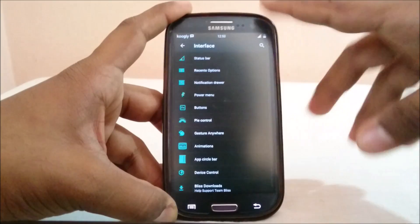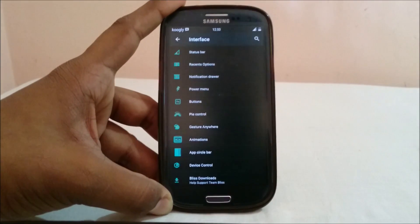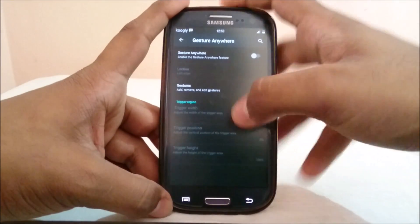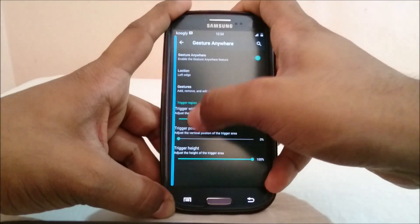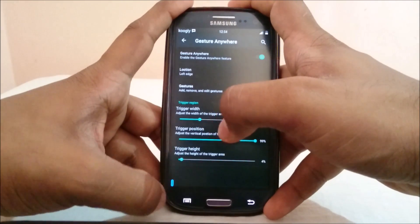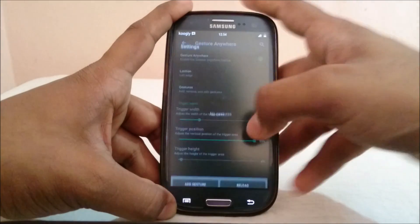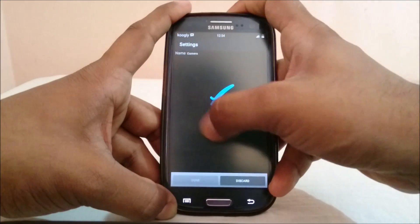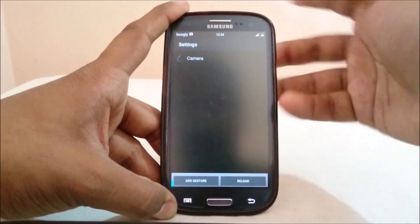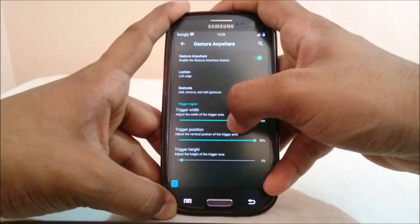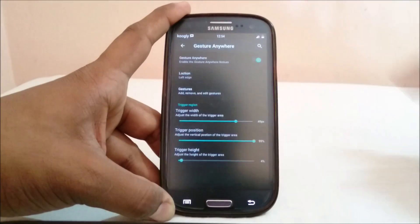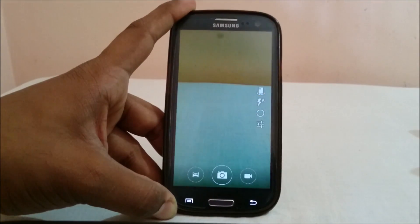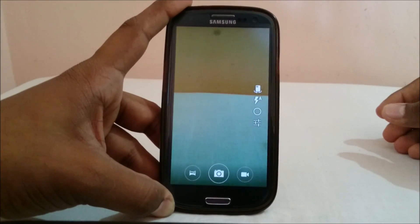Gesture Anywhere is one of my favorite options in any ROM. It enables you to use any app from any screen. You add your gestures — for example, I use 'C' for camera. Once set up, in any screen you just draw 'C' and it opens the camera. That is really cool and I really appreciate that feature.